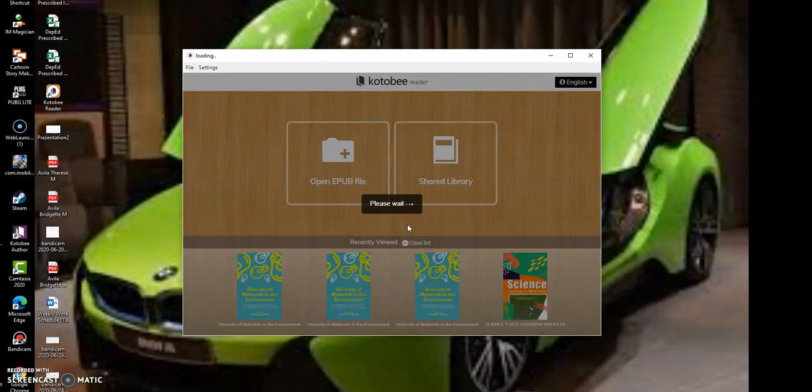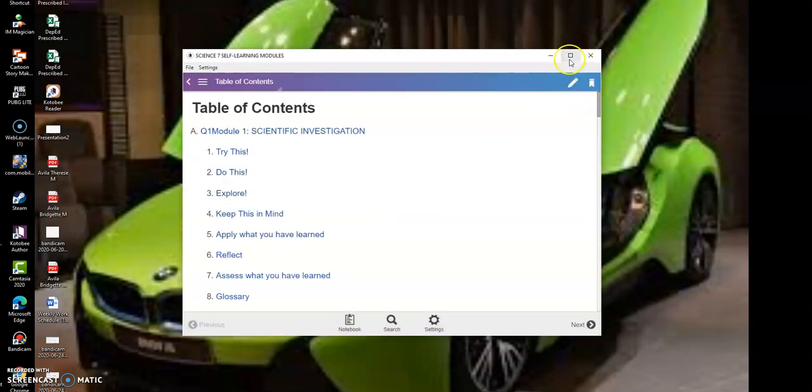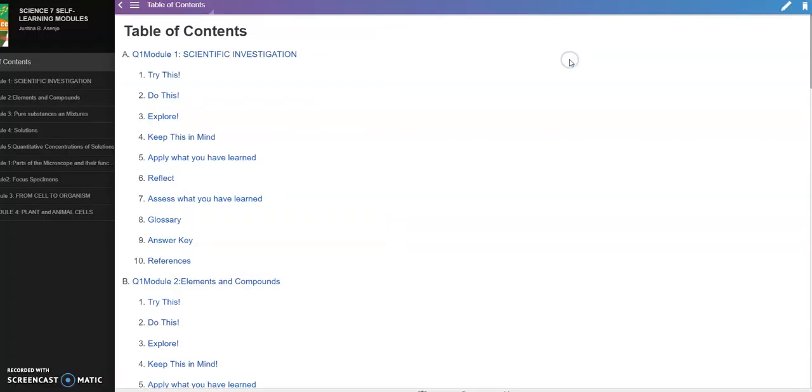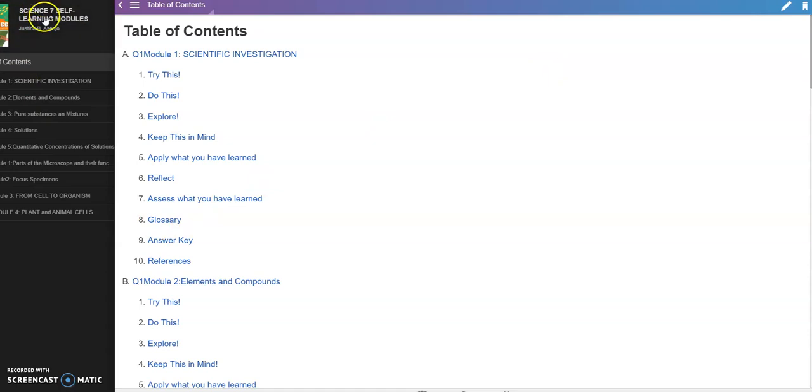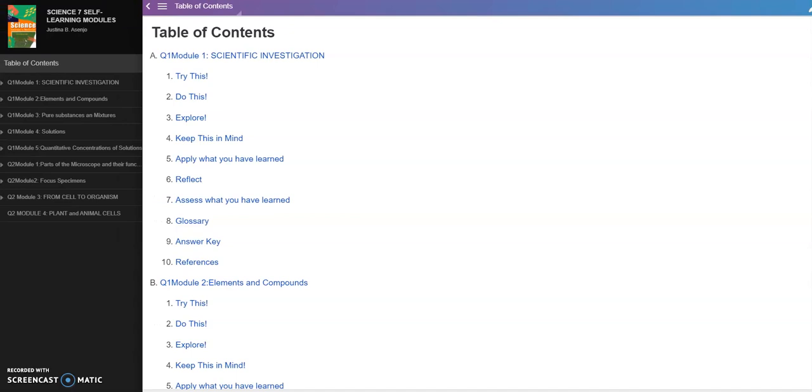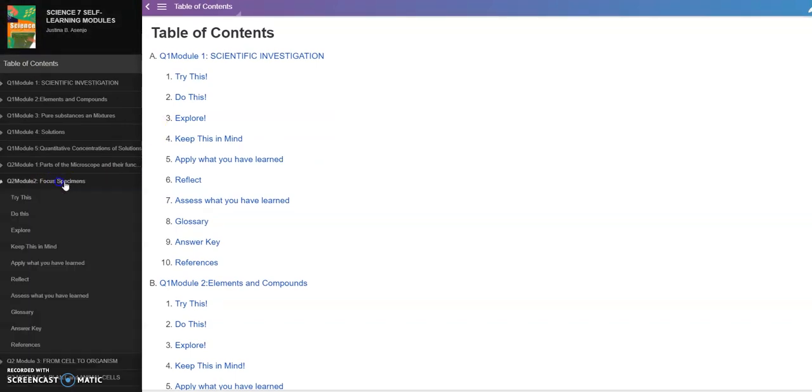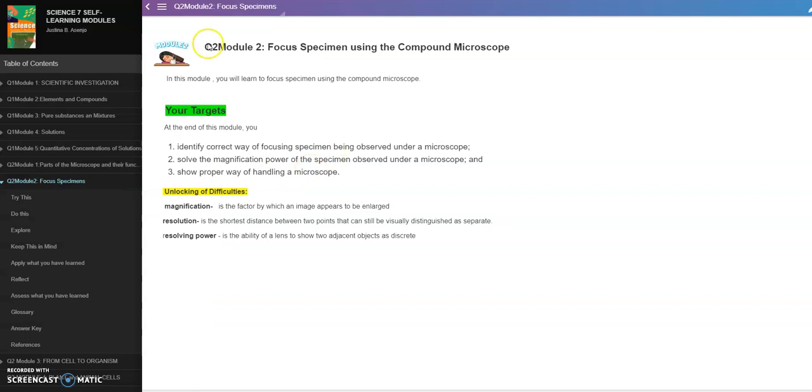Okay, so nandito na tayo sa ating self-learning module, our interactive ebook. So yan ang cover ng ating book. So punta tayo sa module 2. So in this module, this is the most essential learning competency. You will learn to focus specimen using the compound microscope.